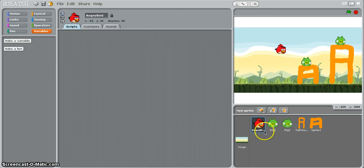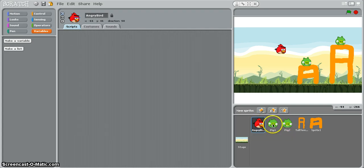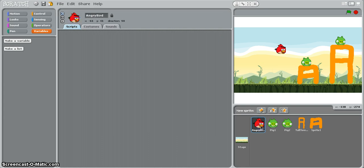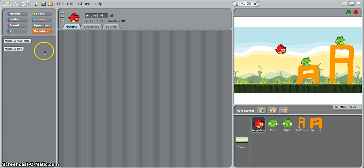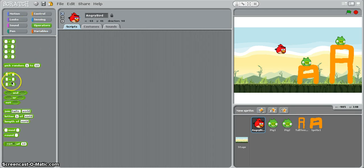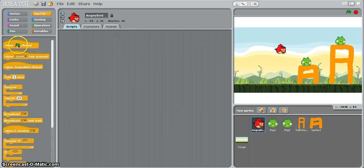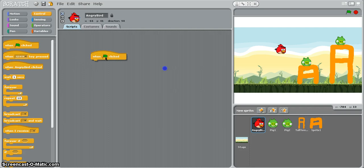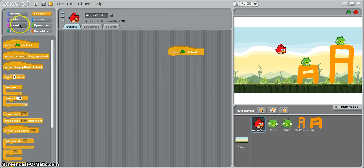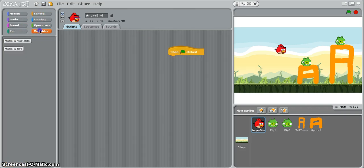So the first thing that we need to do is make sure that we've selected the Angry Bird sprite, don't select either the pigs, make sure you've selected Angry Bird because these variables are going to be part of his script. So the first thing I'm going to do is put in my control block as well because we're going to get ready to program them in a minute, we're going to initialize them and now we're going to set the variables up.